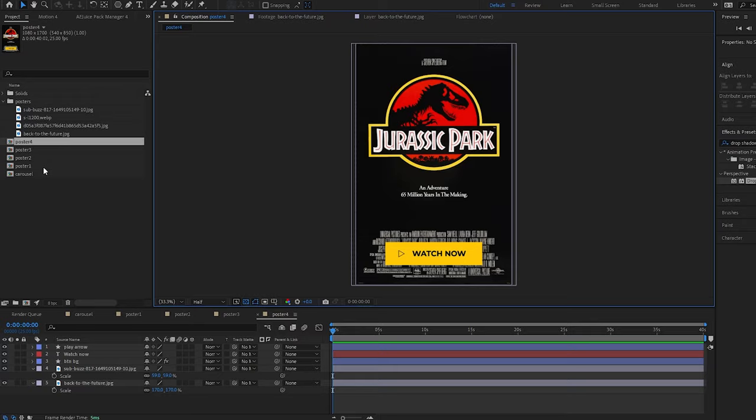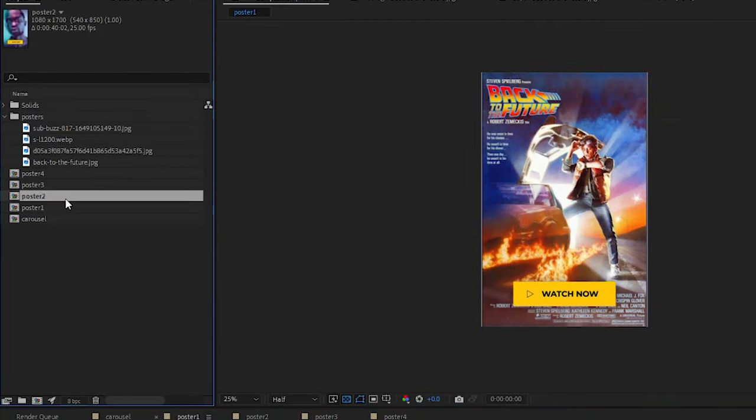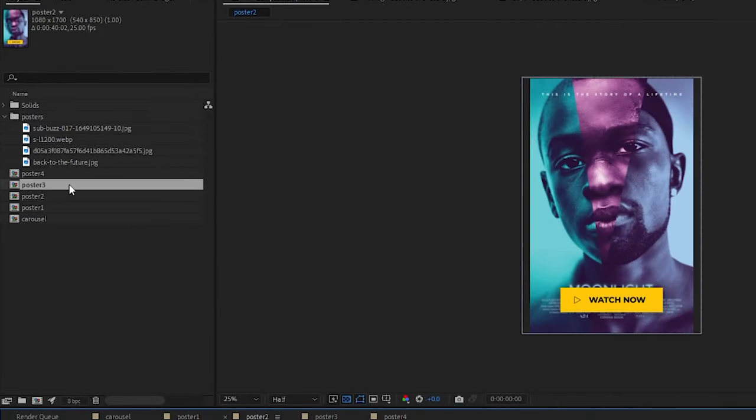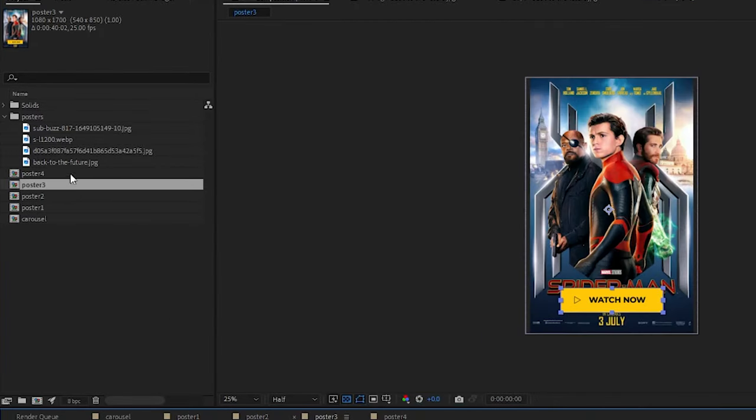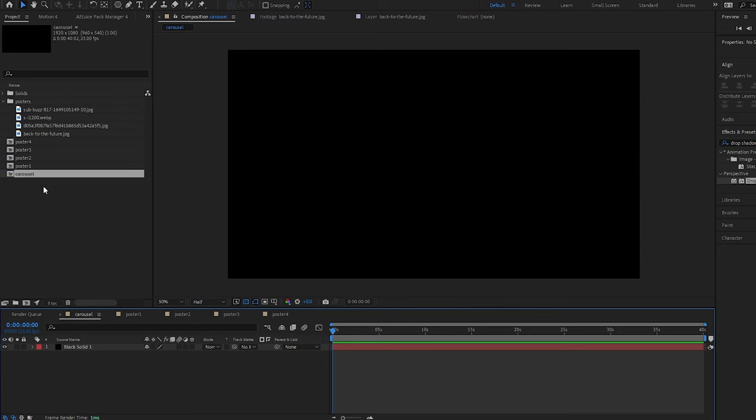In this project I have four different movie posters which I've put into four separate compositions, and then I have a master composition which I've just named Carousel.